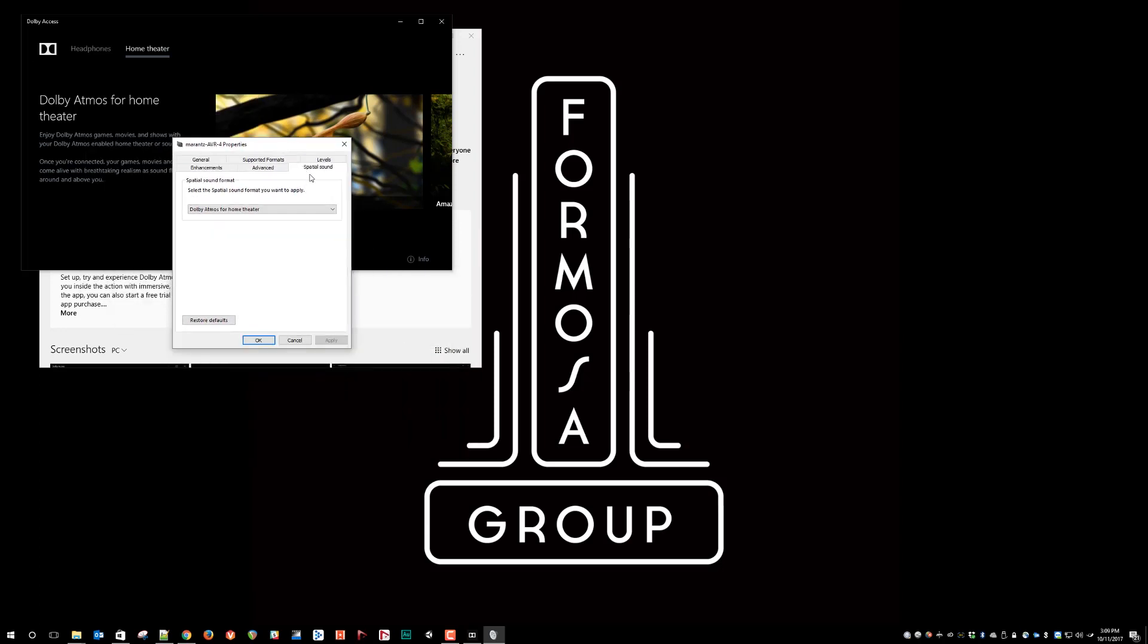If you don't see the Spatial Sound tab, or if you do not see the Dolby Atmos for home theater as an option in this dropdown, there could be a couple of issues that you may want to look into. First is make sure that you are running the latest version of Windows 10 Creators Update.